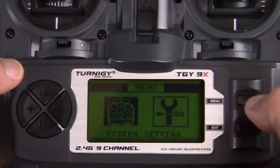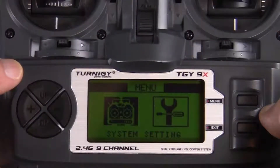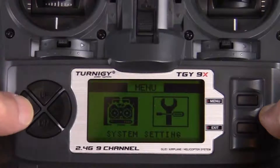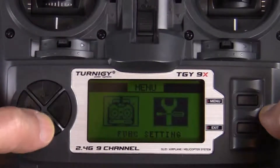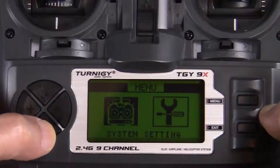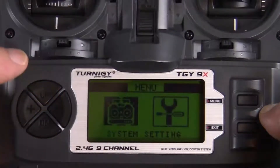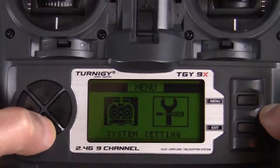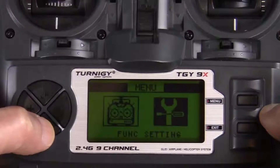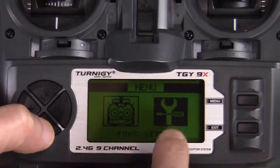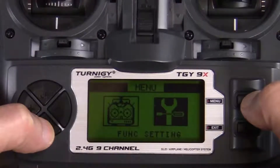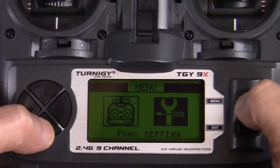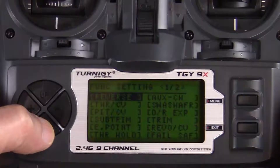To activate the auxiliary channels, press the menu key and go into system settings and function settings. Toggle back and forth between the two using the up and down keys on your keypad. For the auxiliary channel, we want to go into function settings, which is the wrench and screwdriver icon.